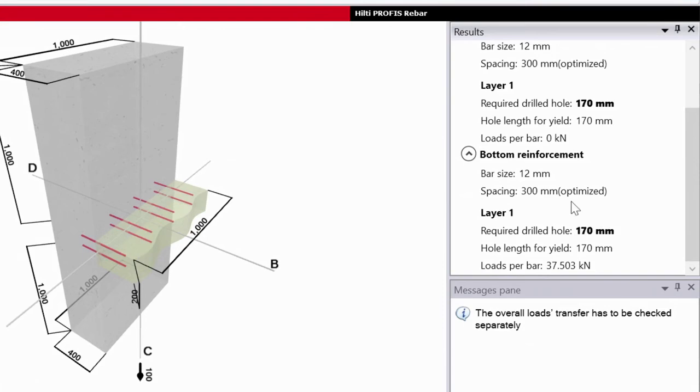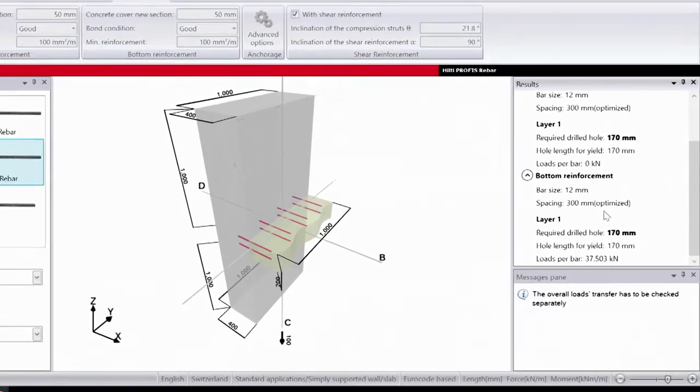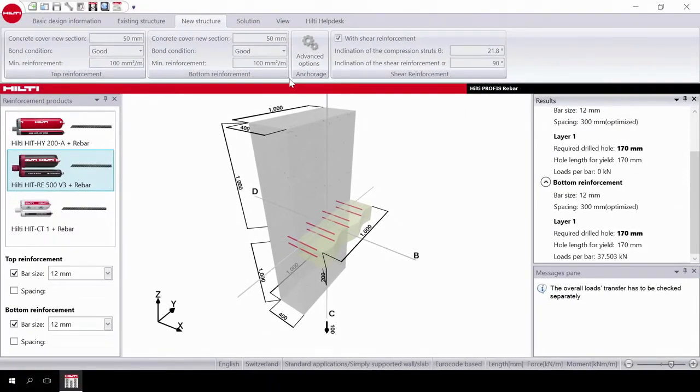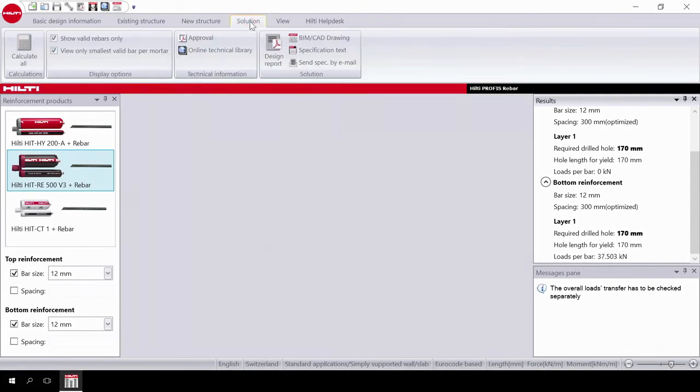After extensive research, Hilti developed a design method which allows for the further reduction of the anchorage length when specific boundary conditions are fulfilled.